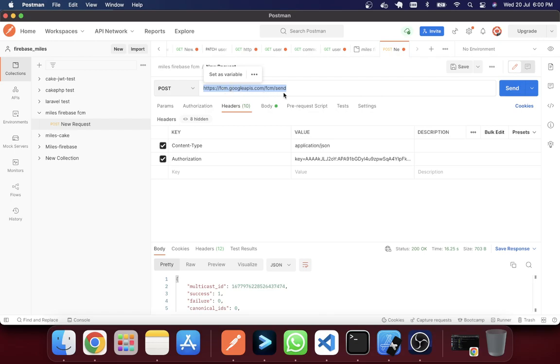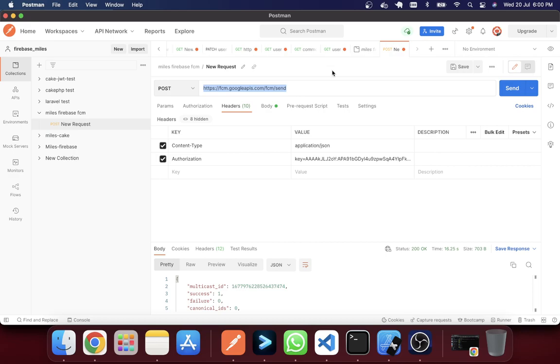In here it's https://fcm.googleapis.com/fcm/send. So you have to send this request to this URI. I have given this link in the video description so you can copy and paste it. And next, in the header section I have set two things.